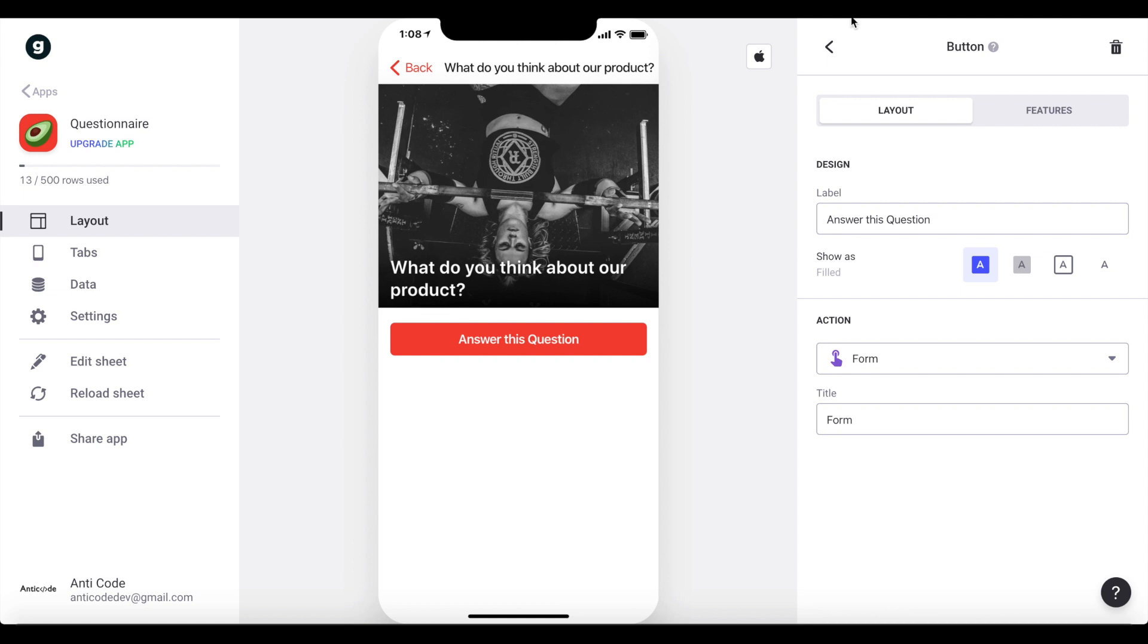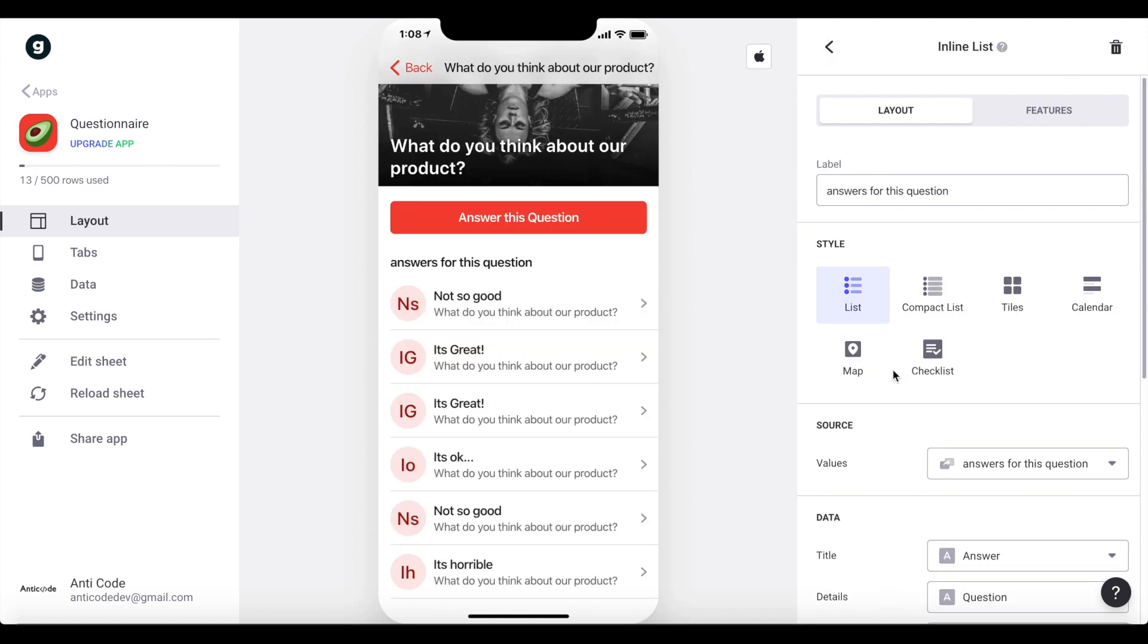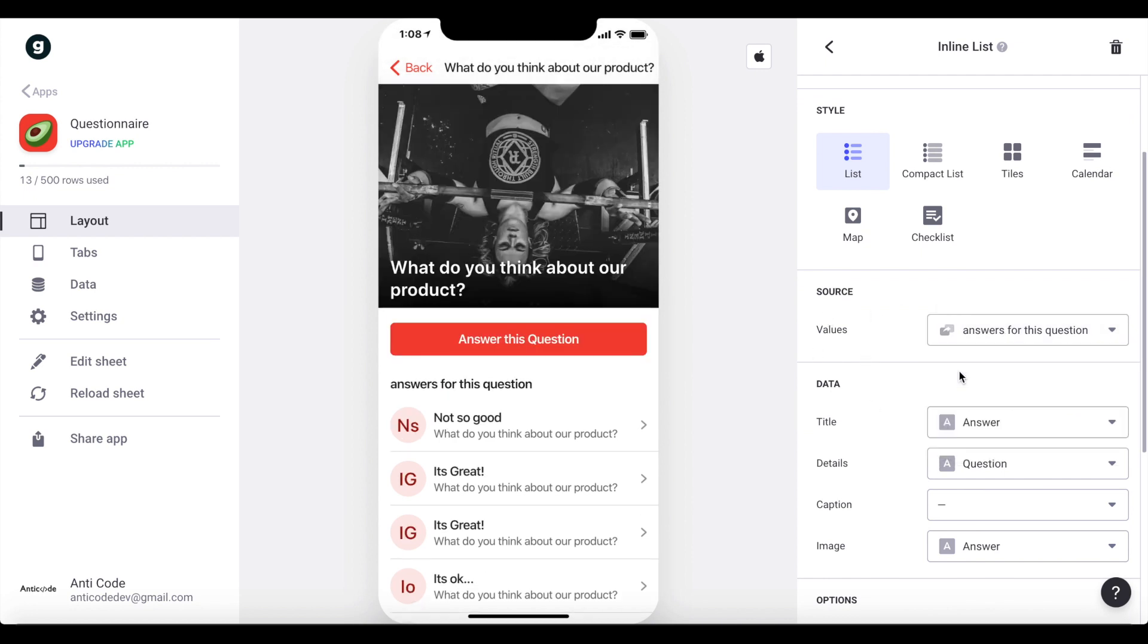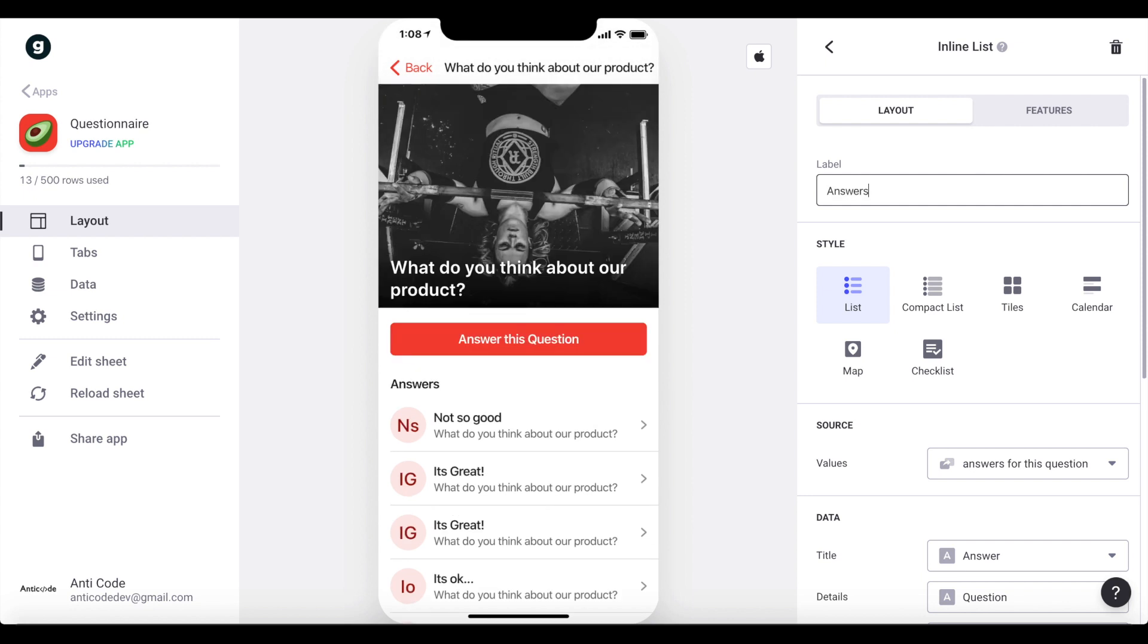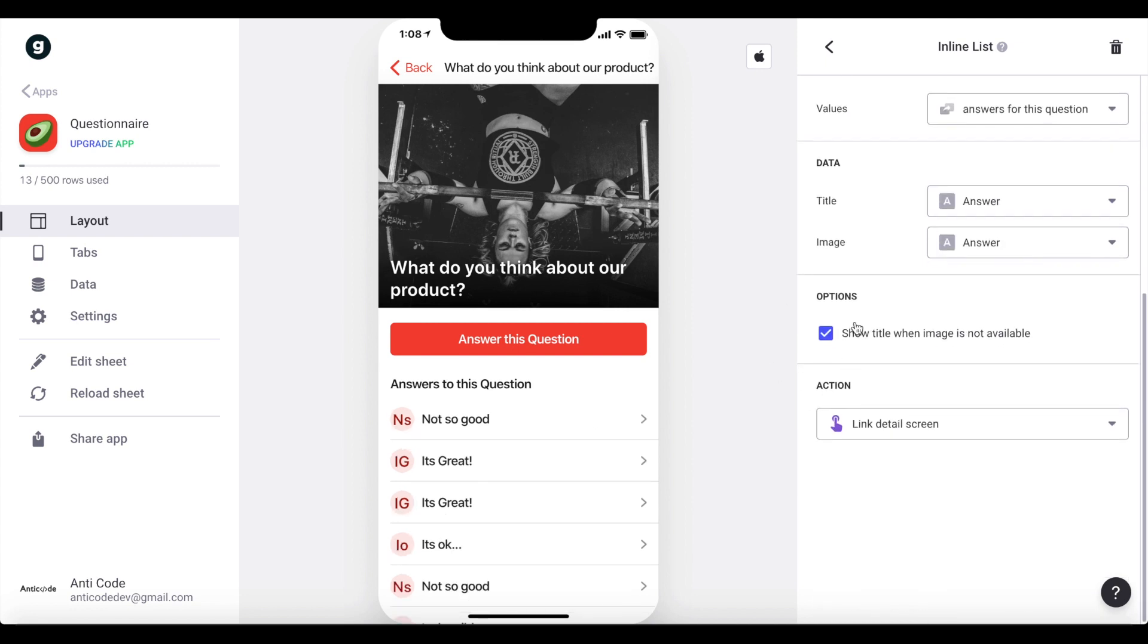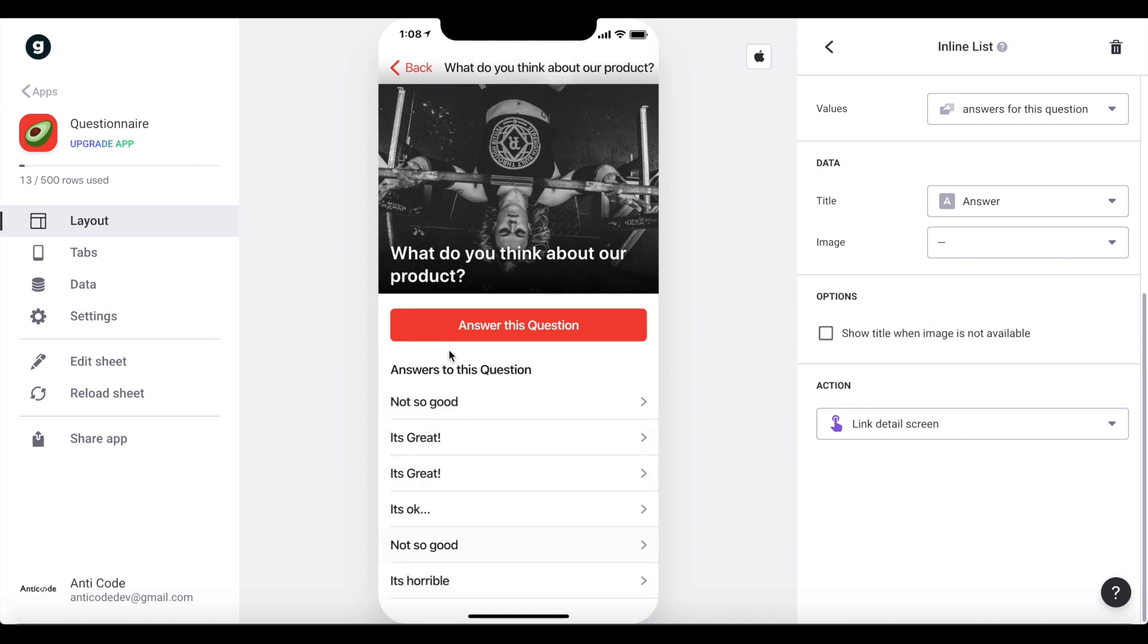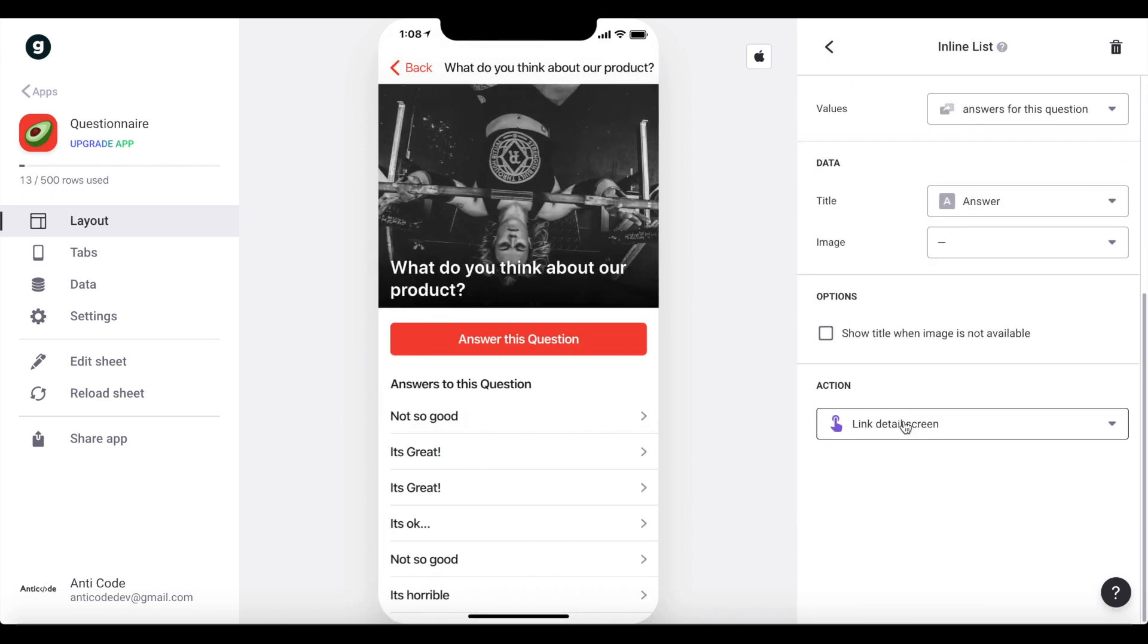And yeah, the last thing I just want to do is I want to add an inline list. So let's just search for an inline list. And this should be the values for answers for this question, which is this relation we just created. And it should just be a list of all the answers that were submitted for this question. So let's first of all change the label, answers to this question. And let's change the style as well, I just want to have a compact list with no title, no image, and we just want to have these answers here. And we don't want to link to a detail screen, because that won't bring any benefit for us, so let's just remove this detail screen link here.